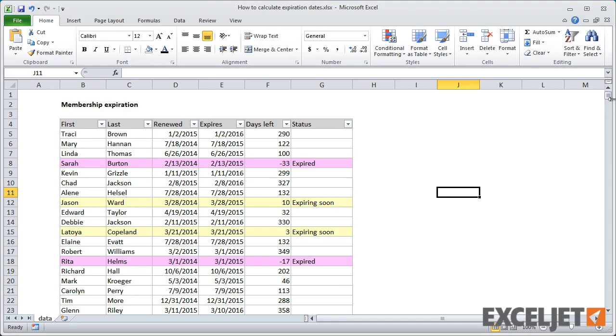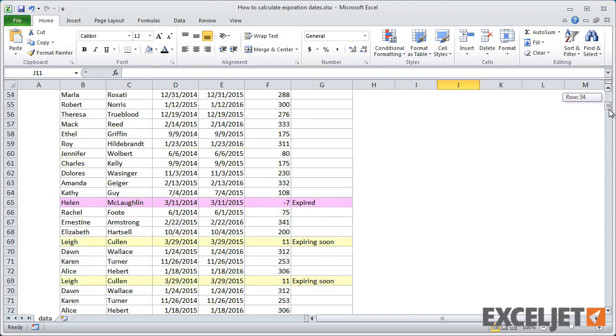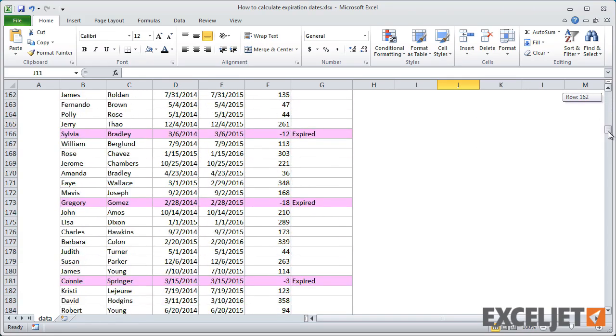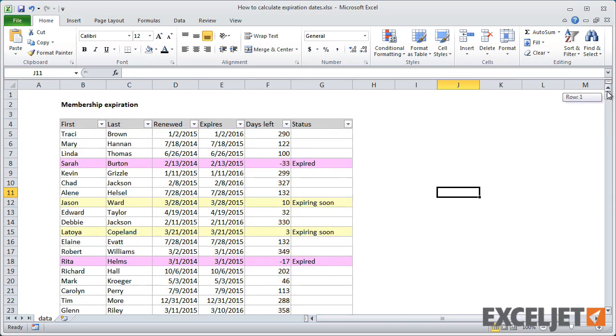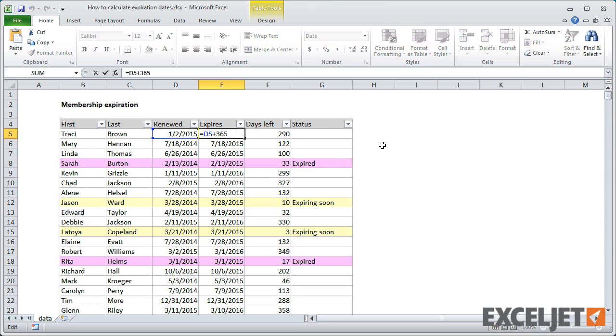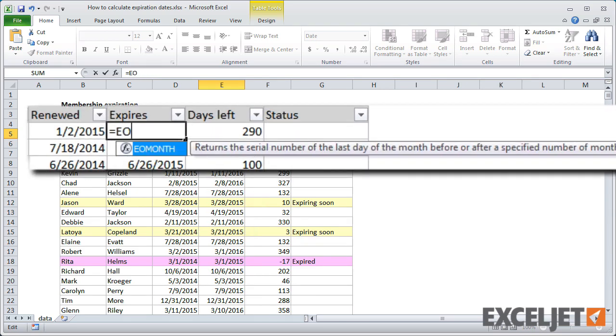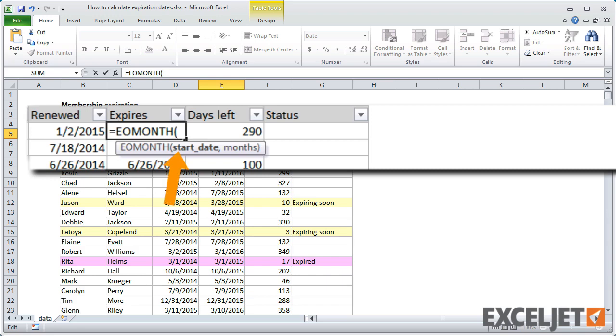We just need to fix the expiration dates to land on the last day of the same month. Well, it turns out that there's a cool function in Excel called EOMonth, for end of month, that gets the last day of the month in the past or future. Start date is the date renewed, and months is 12.